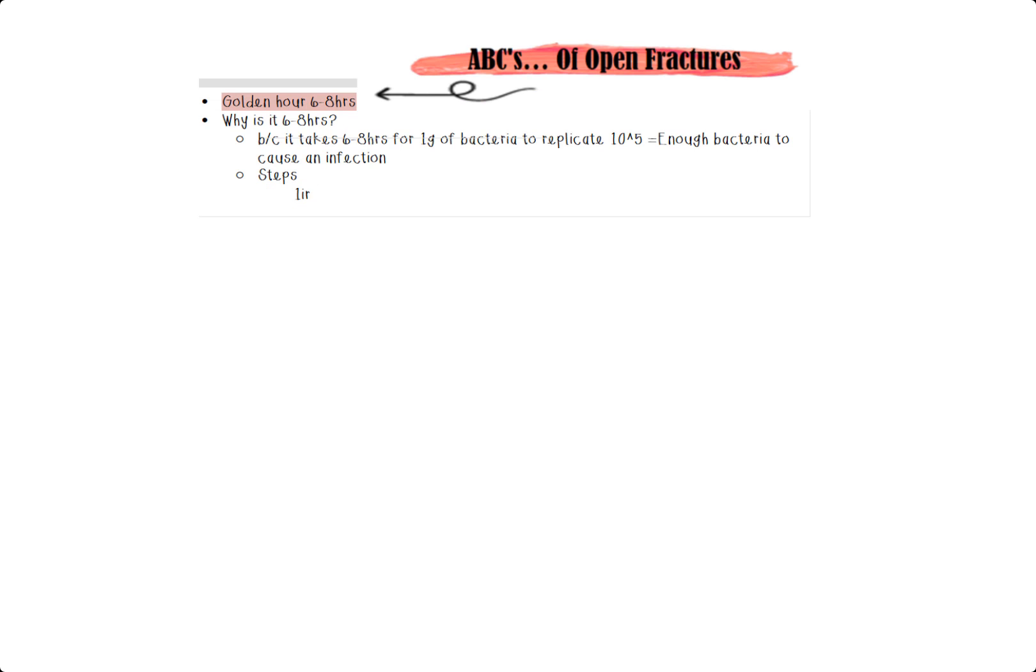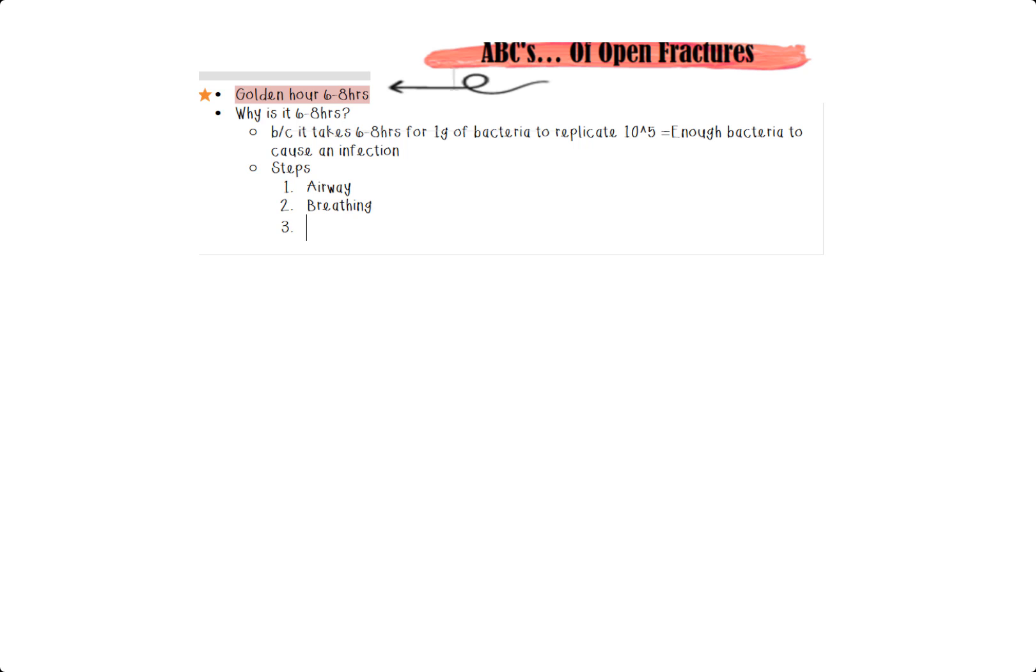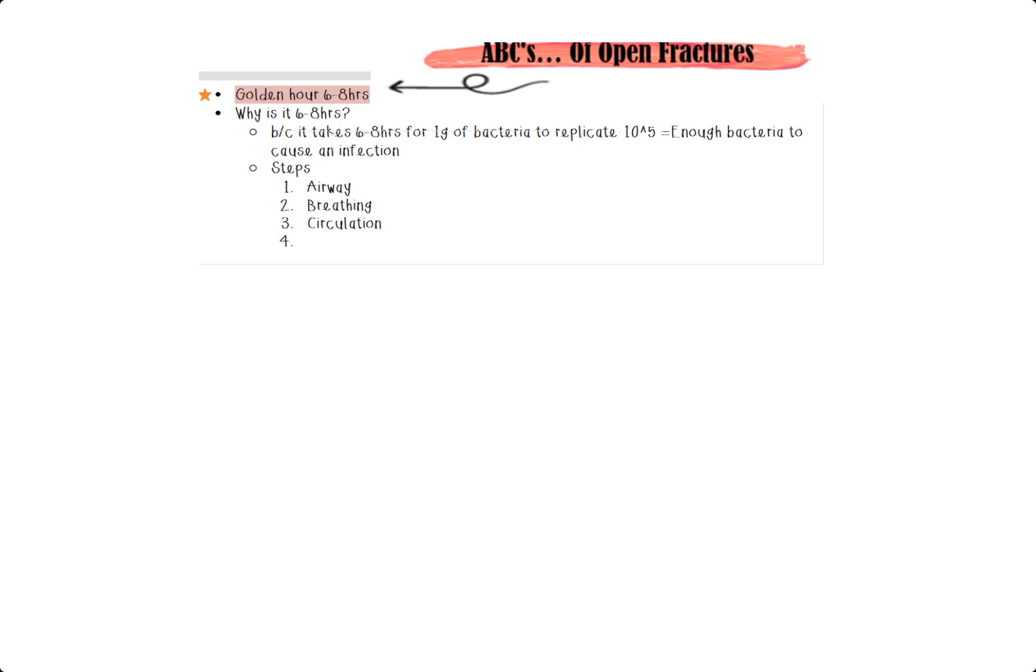So the first step is making sure nothing is obstructing that airway. Either, you know, food or their tongue, get it all away. We don't need that stuff. The second step is making sure that they are breathing. So either watch that chest rise up and down, or you can put your ear against their mouth to check for airflow. Very key thing.